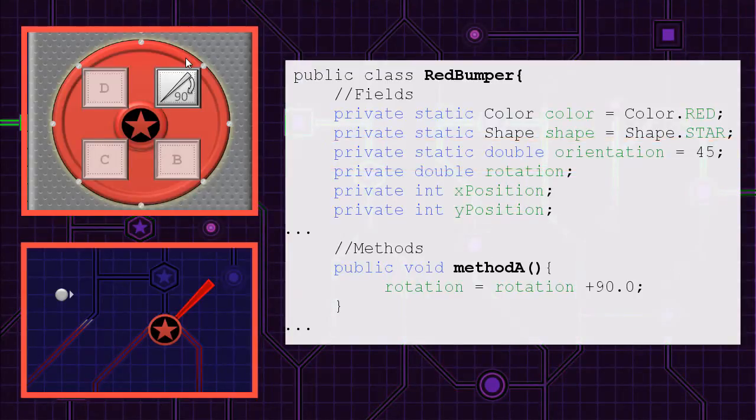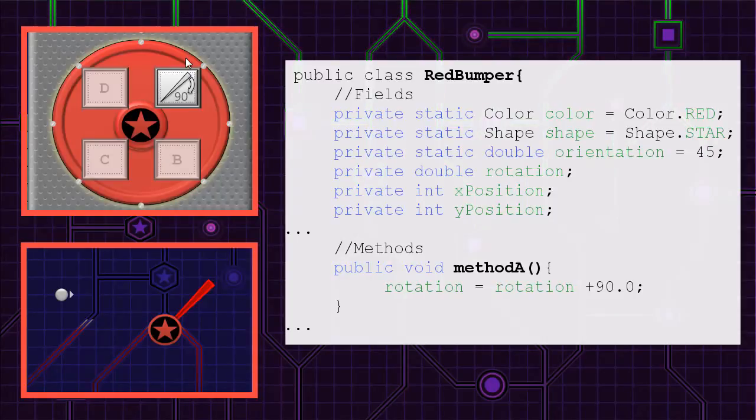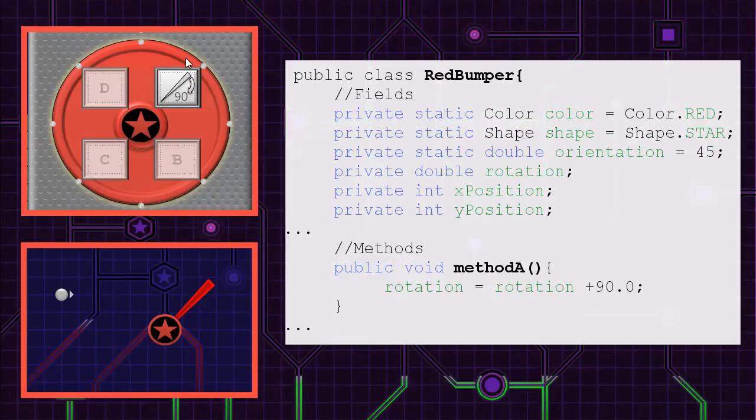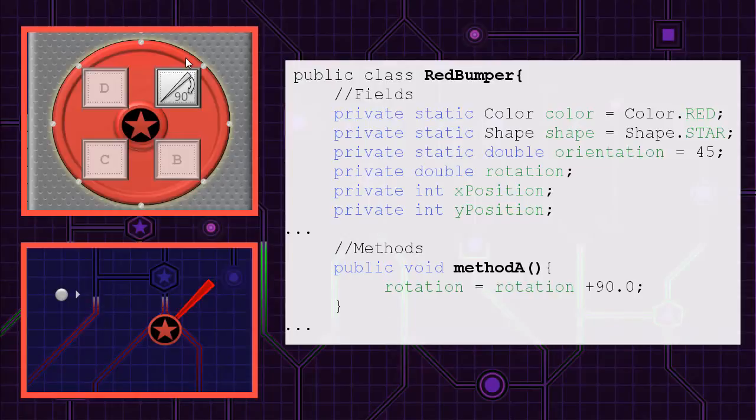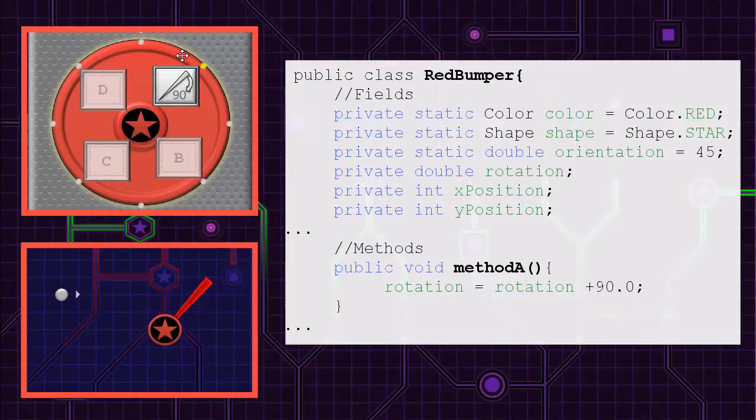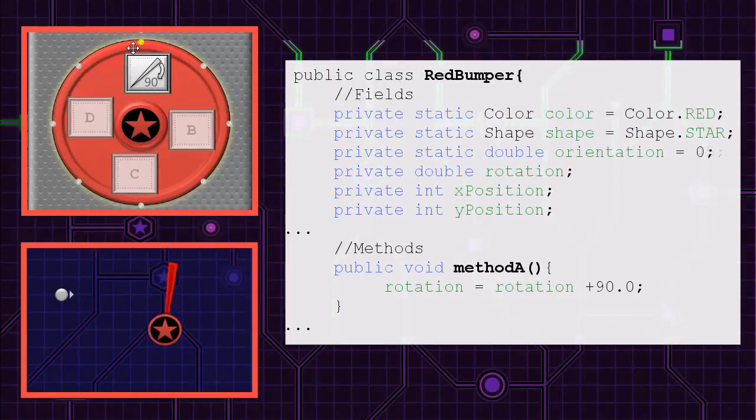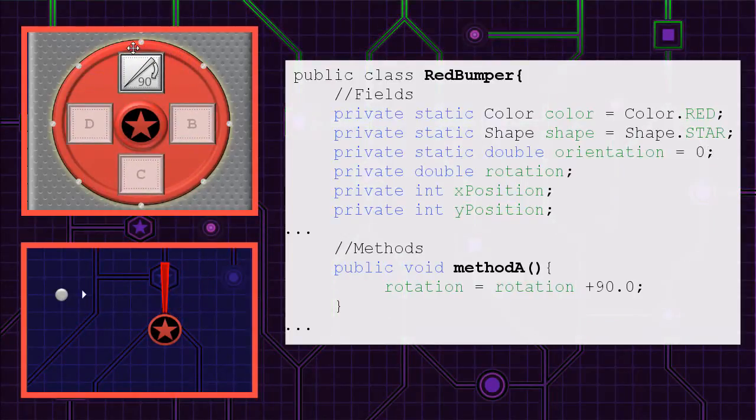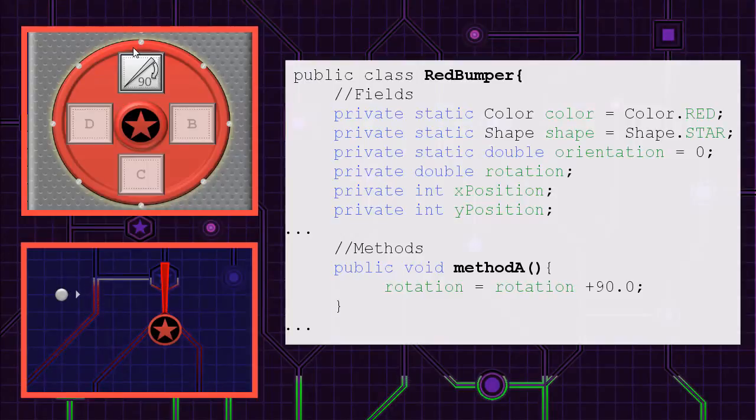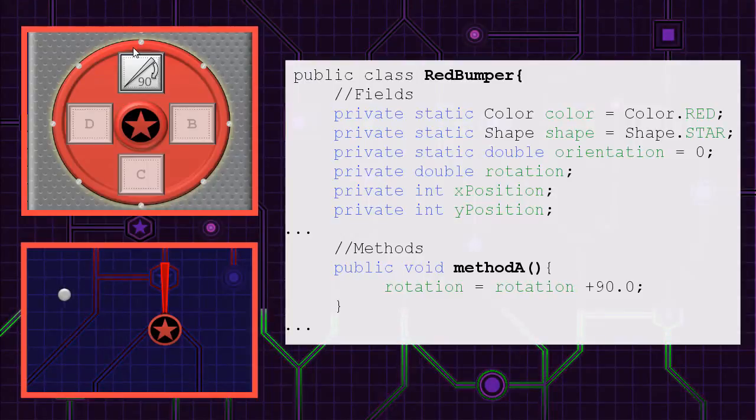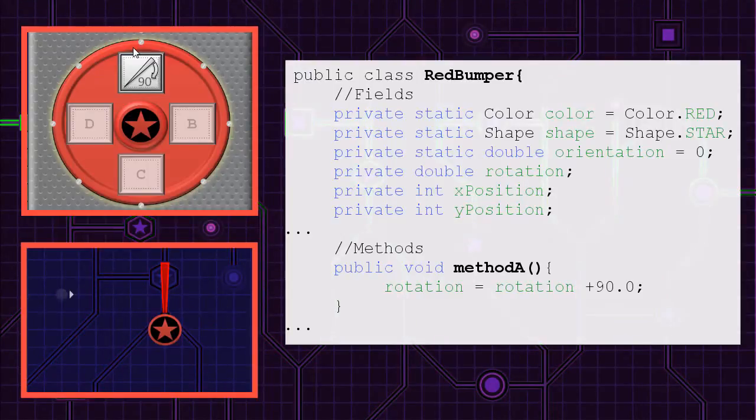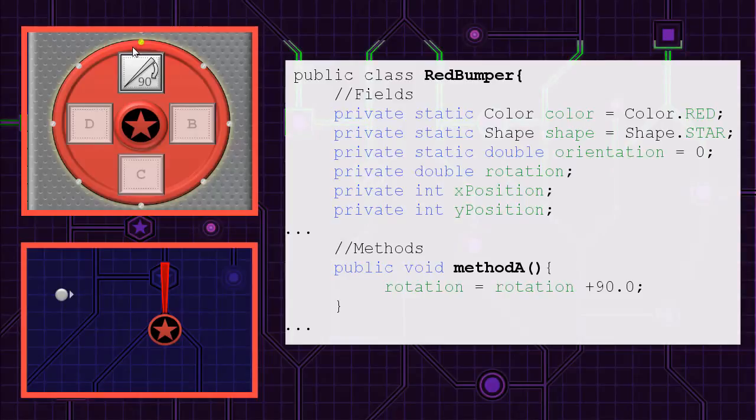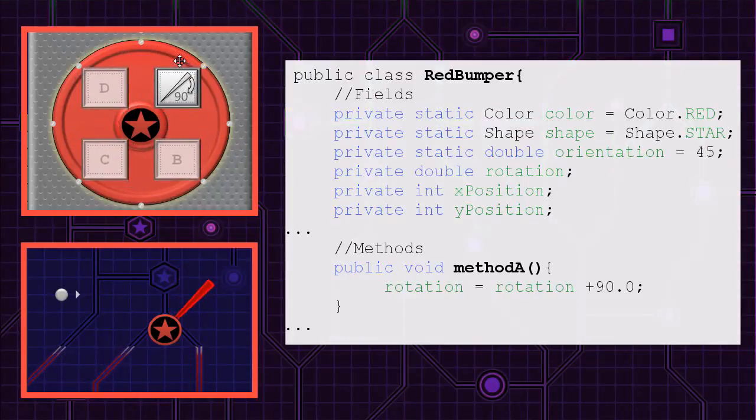Being a static variable, this new value of 45 is applied to all instances of red bumpers. You've seen instance variables in the game. Red bumpers start with an additional rotation of 0.